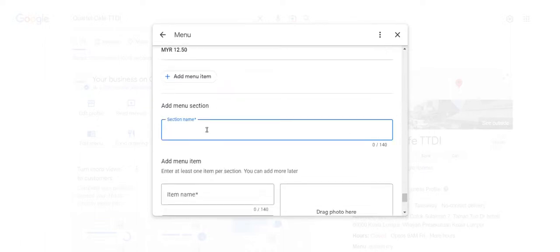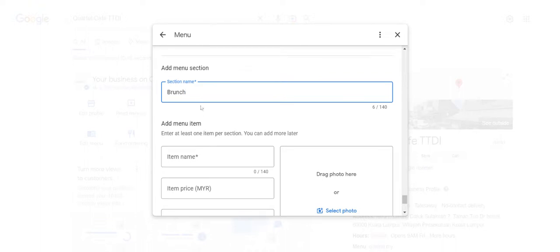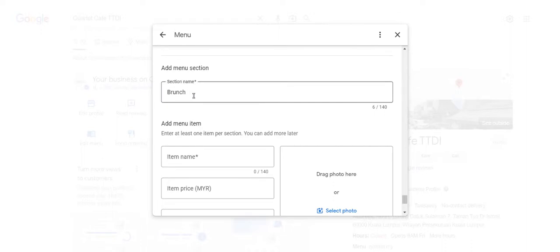Let's say for example we have brunch here. You should add brunch, and the reason is that whenever people search for brunch in KL or TTDI or near me, whatever keyword is in there should match what the section is about, because you want people to find brunch, breakfast, dinner, lunch - whatever keyword it is.